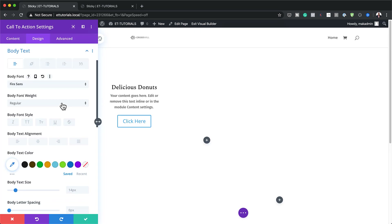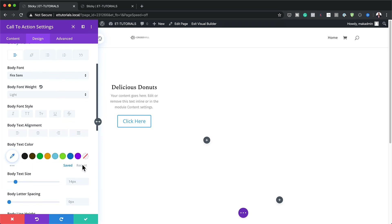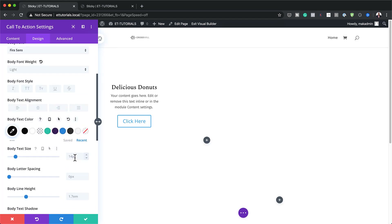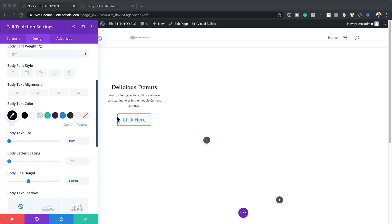For the font weight, set it to Light, and the color will also be black — I'll click my recent colors and select black. For the body text size, set it to 1VW. Then for the line height, set it to 1.8EM.